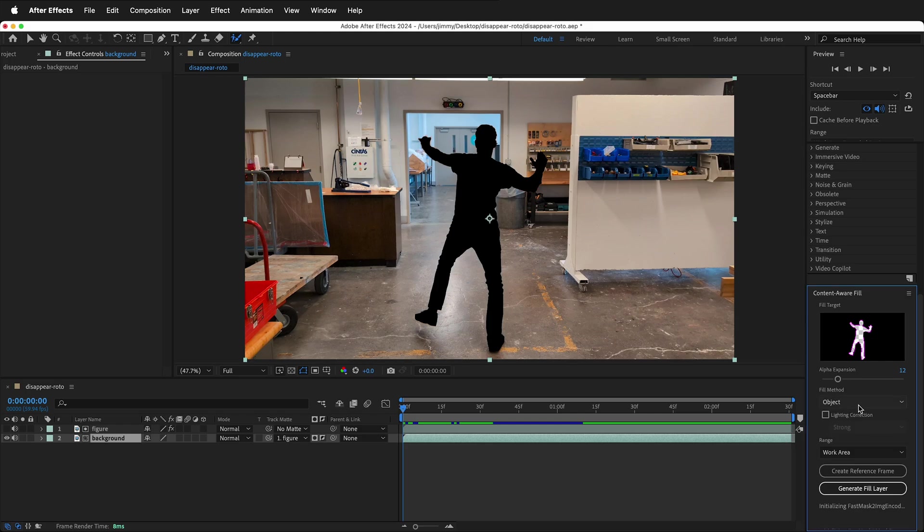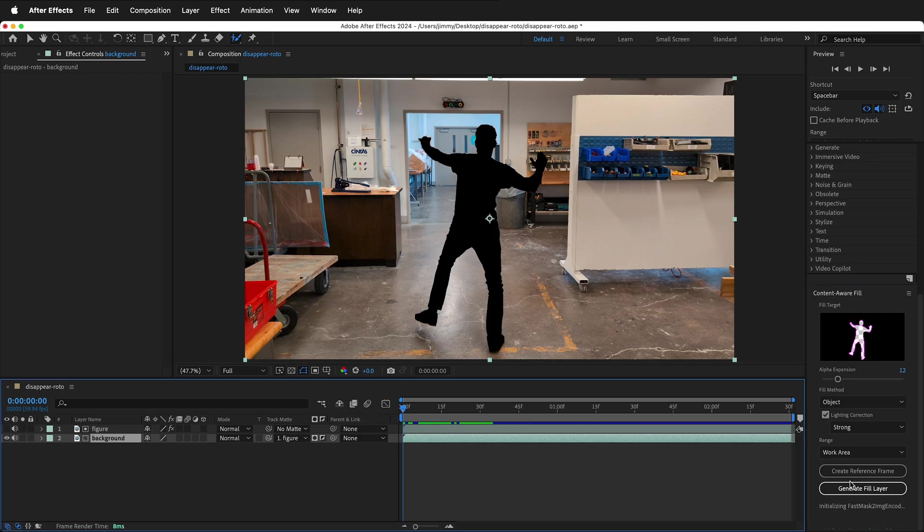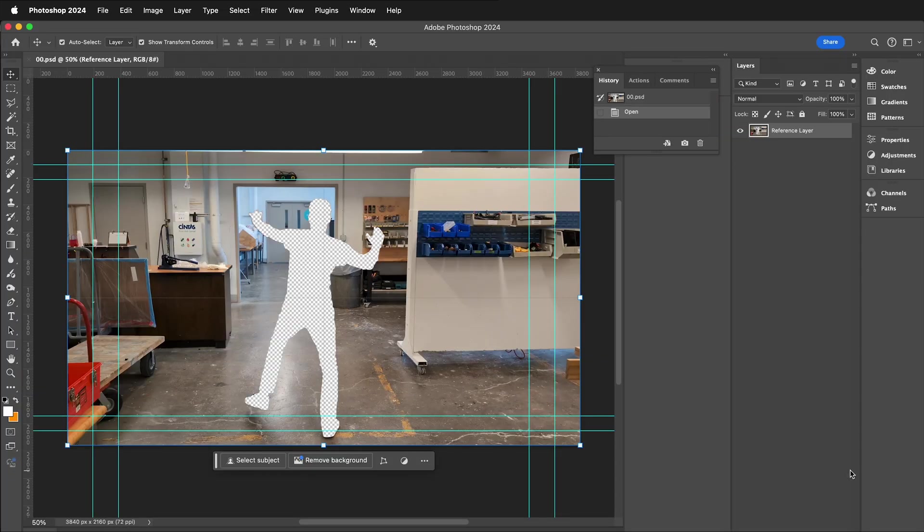It's important to select the correct fill layer for Content Aware Fill. We're replacing an object, so select object. We do want lighting correction so it helps with any lighting changing. Then click Create Reference Frame. This will automatically open up the frame in Photoshop.